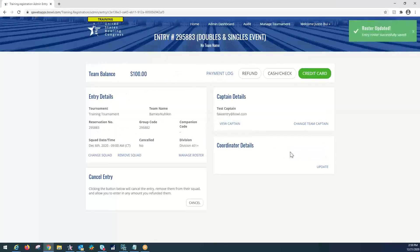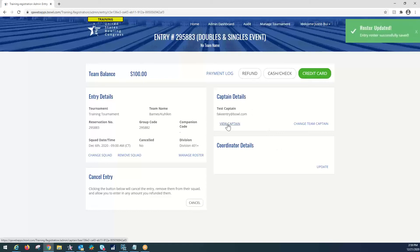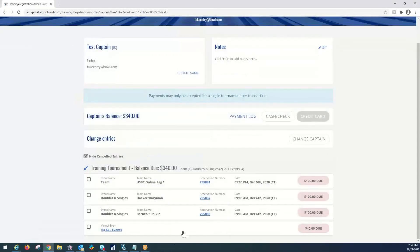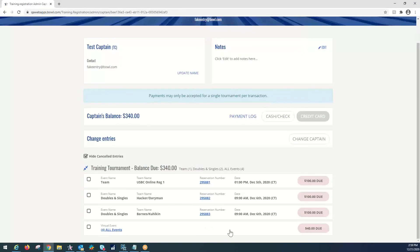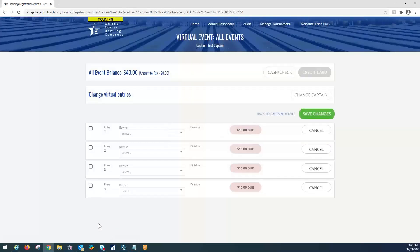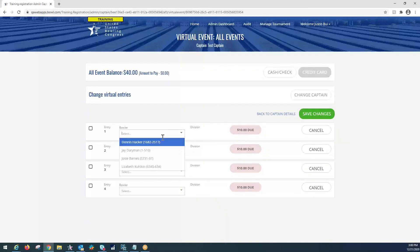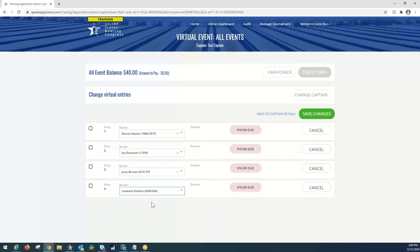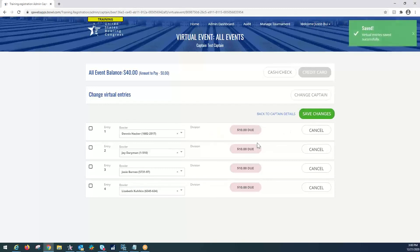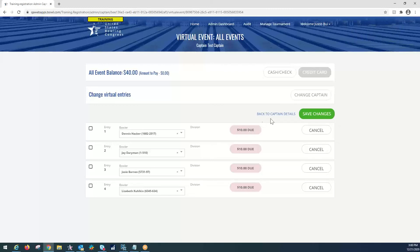Now we're going to go do our all events. So all events is slightly different. We still have to go back to view captain. However, there is no reservation number tied to the all events since it is not a bowl event. It's what's considered a virtual event. It's not tied to a certain squad or time. So we will just go over here on the same screen and just select where it is blue bold all events here. On this screen, we will be able to select our bowlers from the dropdown. Make sure they're all there. $10 due for each. And we're going to save the changes. The difference on the all events screen when virtual entries are saved, it doesn't kick you to another screen. So you just have to simply select back to captain details.